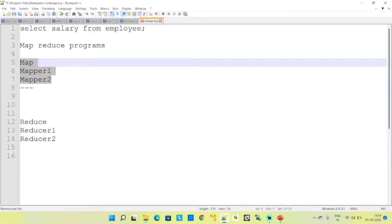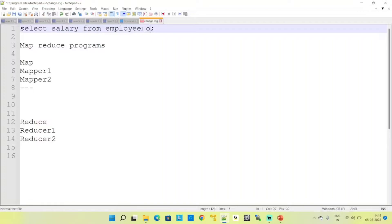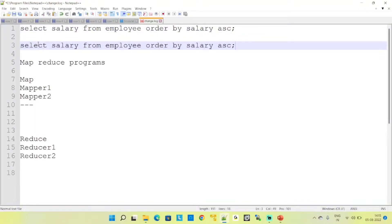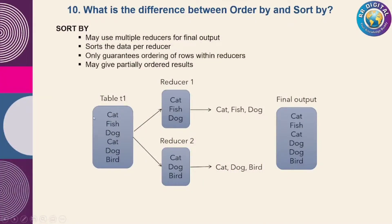Now if we apply ORDER BY with salary ascending, versus SORT BY with salary ascending — the only difference is the keyword used. The top query uses ORDER BY and the bottom uses SORT BY. Which one gives the correct ascending order results? When we use SORT BY, consider a table with some data.